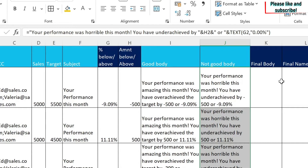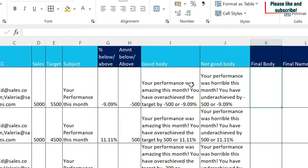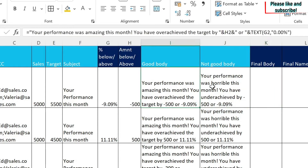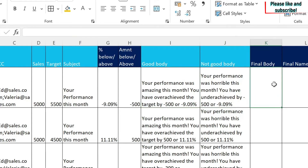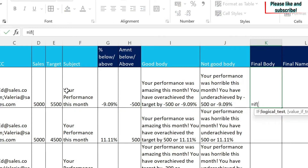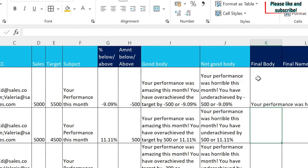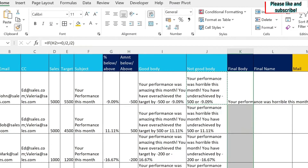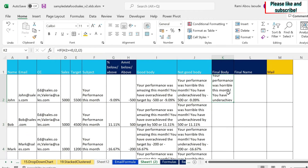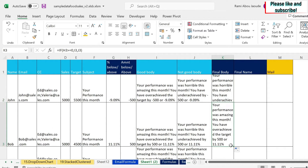Next I need to define which body will be used in the email — the good one or the not good one. I write: equals IF, if the performance percentage is bigger than or equal to zero then we use the good body, otherwise we use the not good body. You can see that here the person gets the 'horrible' comment, and here they get the 'amazing' comment.